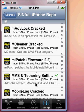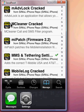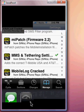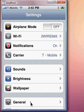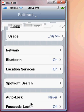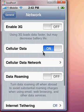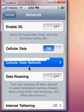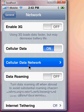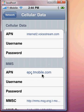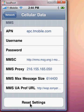Once you've installed it, you're going to go to your settings. Once you're in settings, go to General, Network, Cellular Data Network.